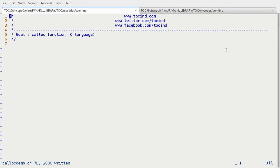Hey guys, welcome to TOC. This is Abhishek. In this lecture we are going to demonstrate the calloc function. The prerequisite of this lecture is some information about malloc. So please go ahead and watch my malloc lecture before going through this lecture.